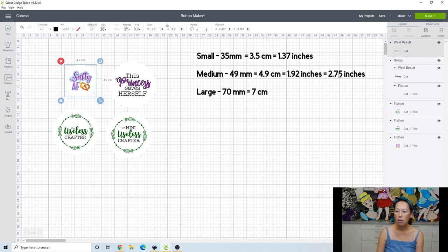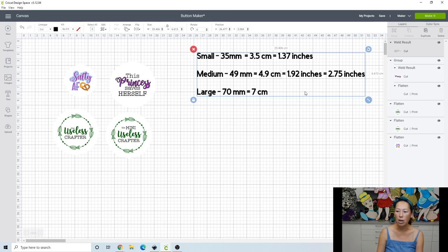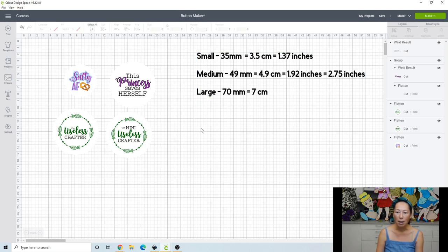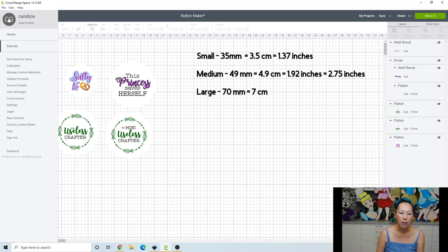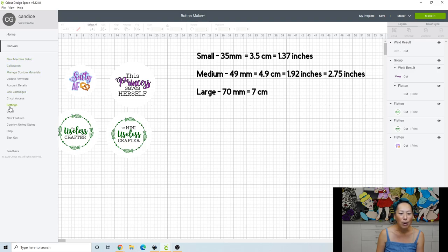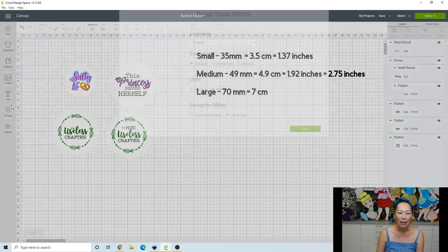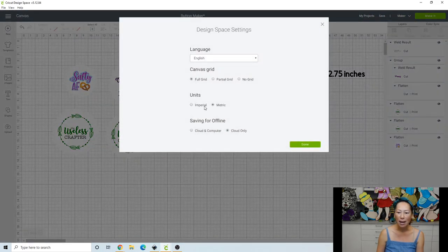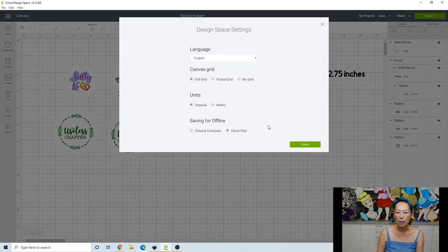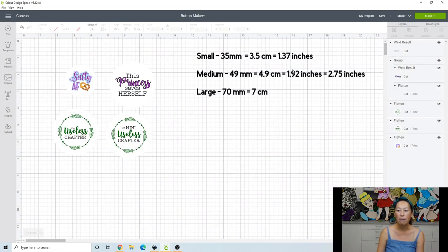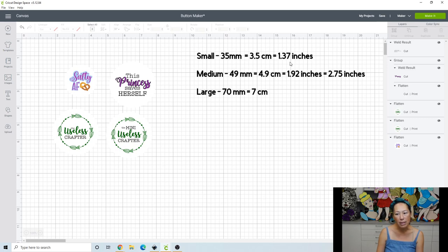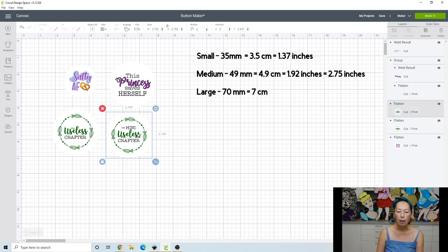You know what this 2.75 belongs with this large, I don't know how it got up there. Now, if you didn't want to make those changes, and I'm going to flip it back. So because I don't deal with metric. So I'm going to go back to settings. And I'm going to change it back to imperial, back to inches. Now I did convert this for you. So you have the inches, the measurements for that. So 1.37 inches, 1.92 and 2.75.